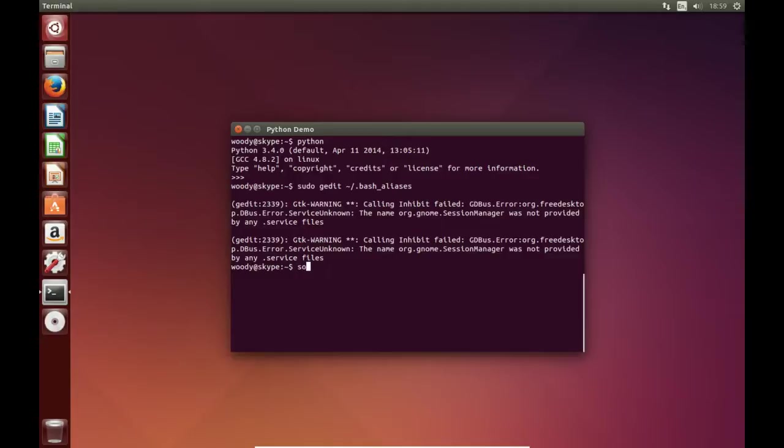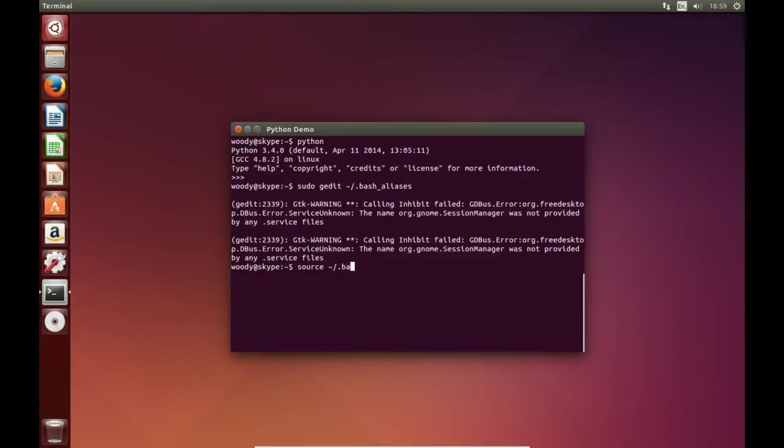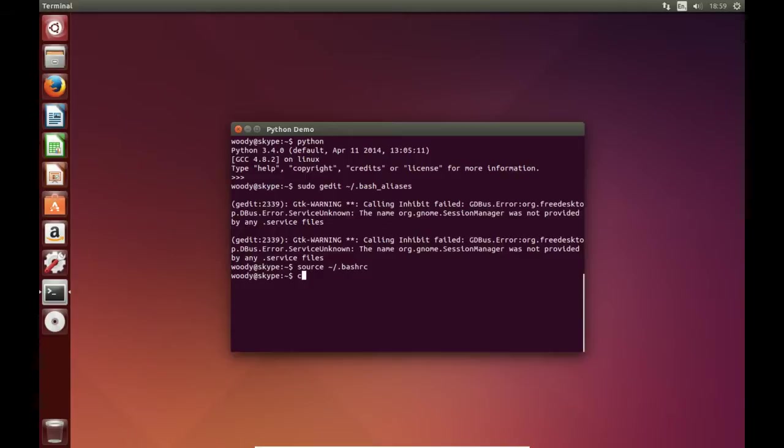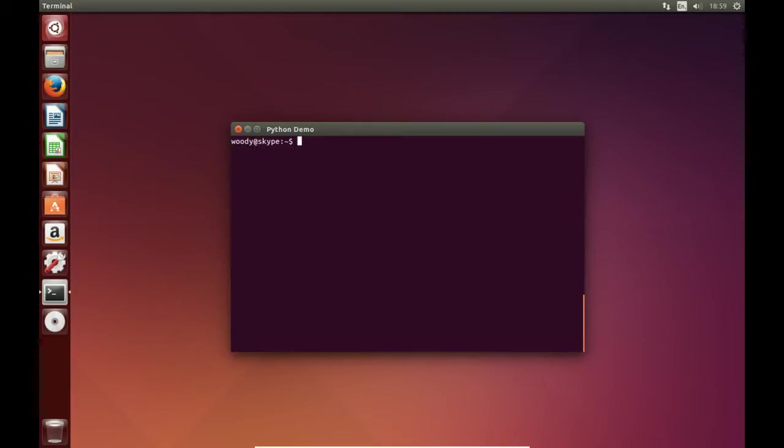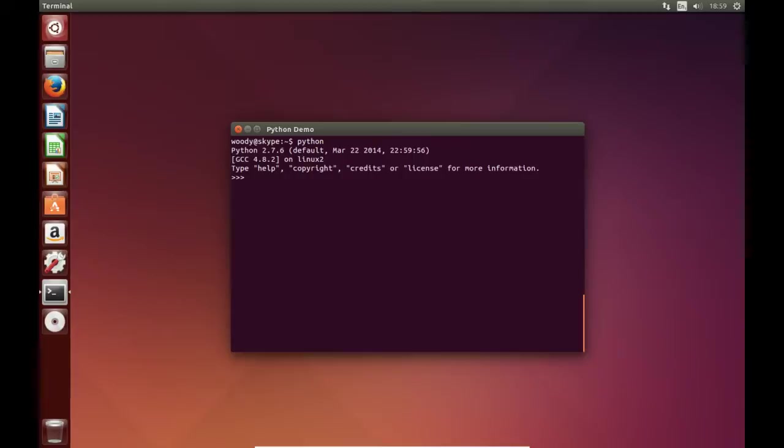And then we'll just refresh. There we go. And now if we clear out and we type in Python, we'll see we're back to 2.7.6.